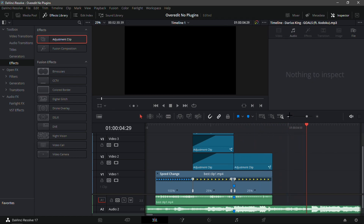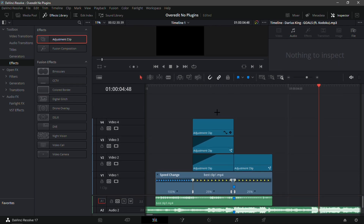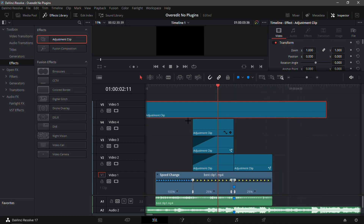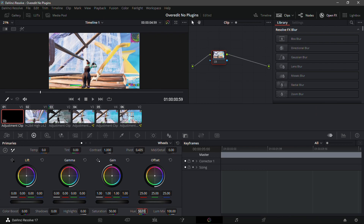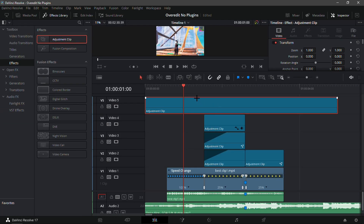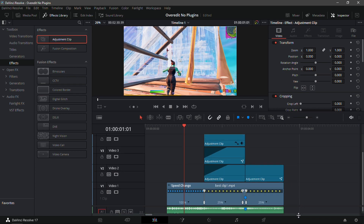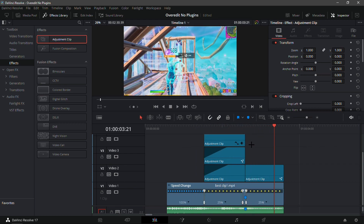Now add a final adjustment clip — place it over all the other adjustment clips and the main clip. Go into the color tab and set the hue to 51.5 and saturation to 60. This creates a really nice over-edited color correction, similar to Magic Bullet Looks. It looks super nice.